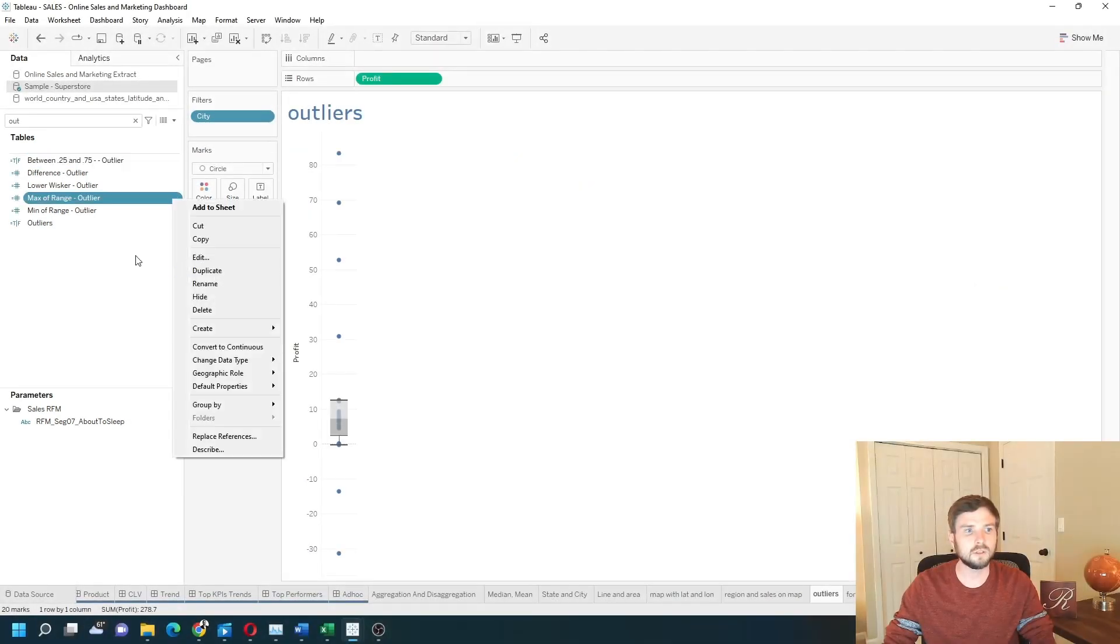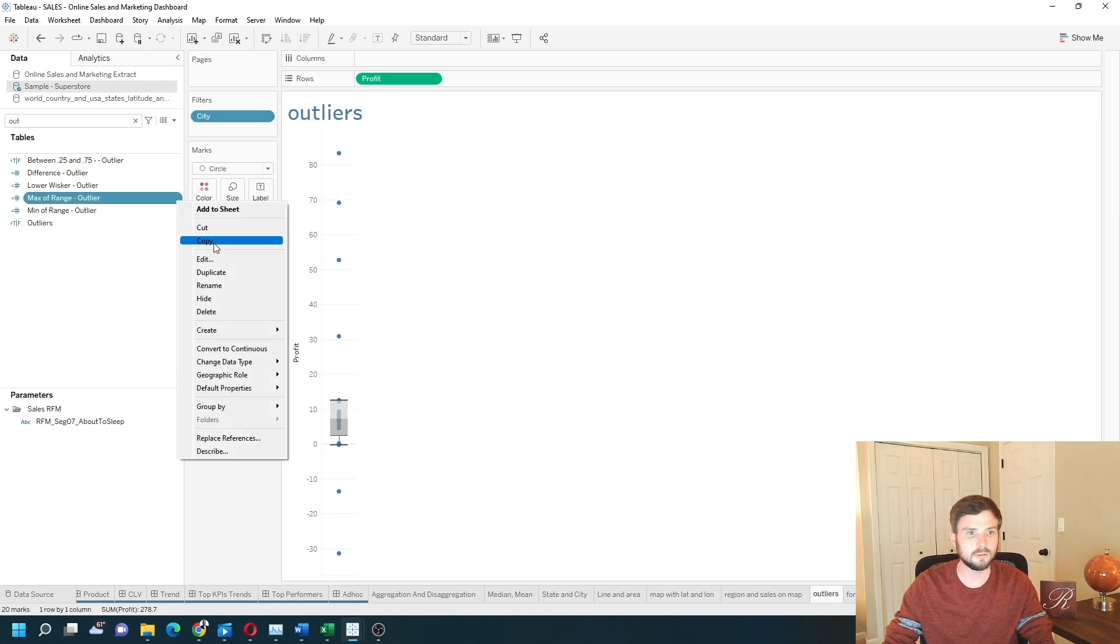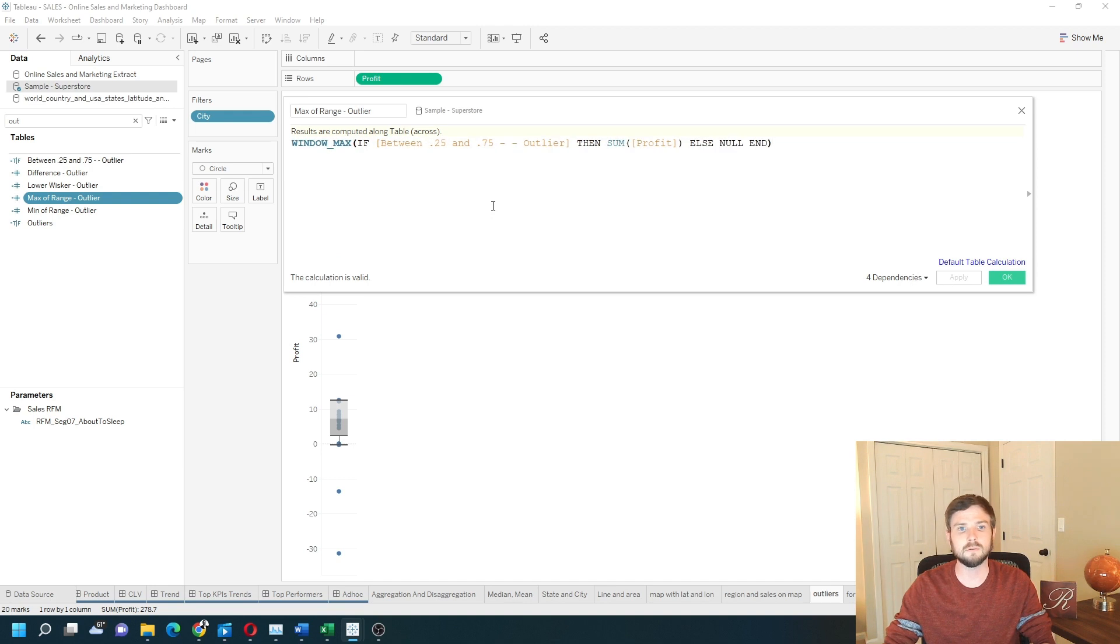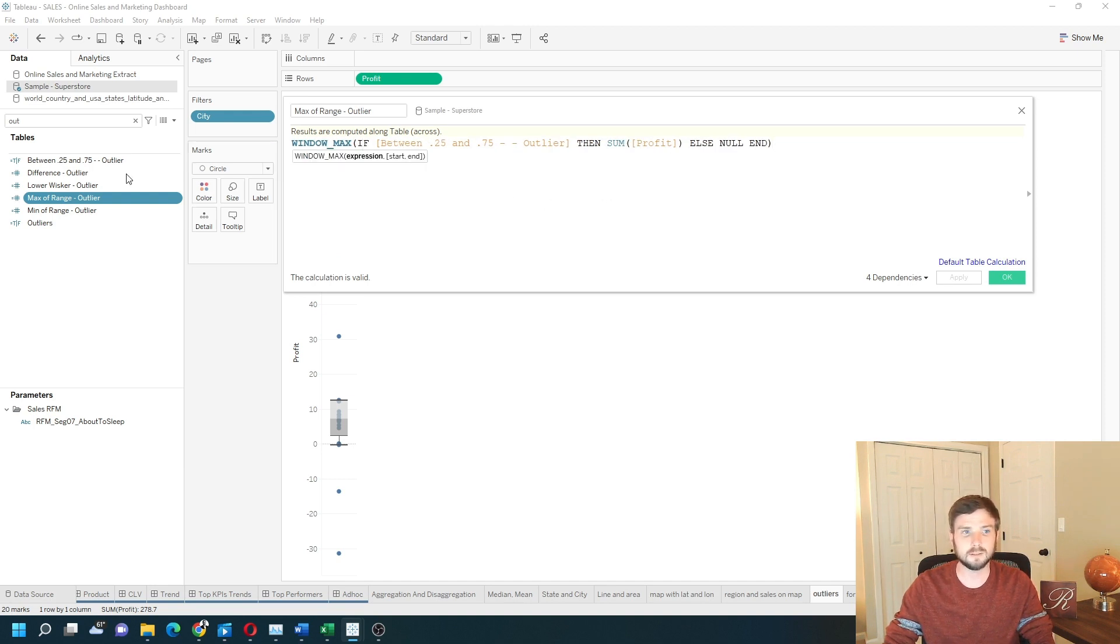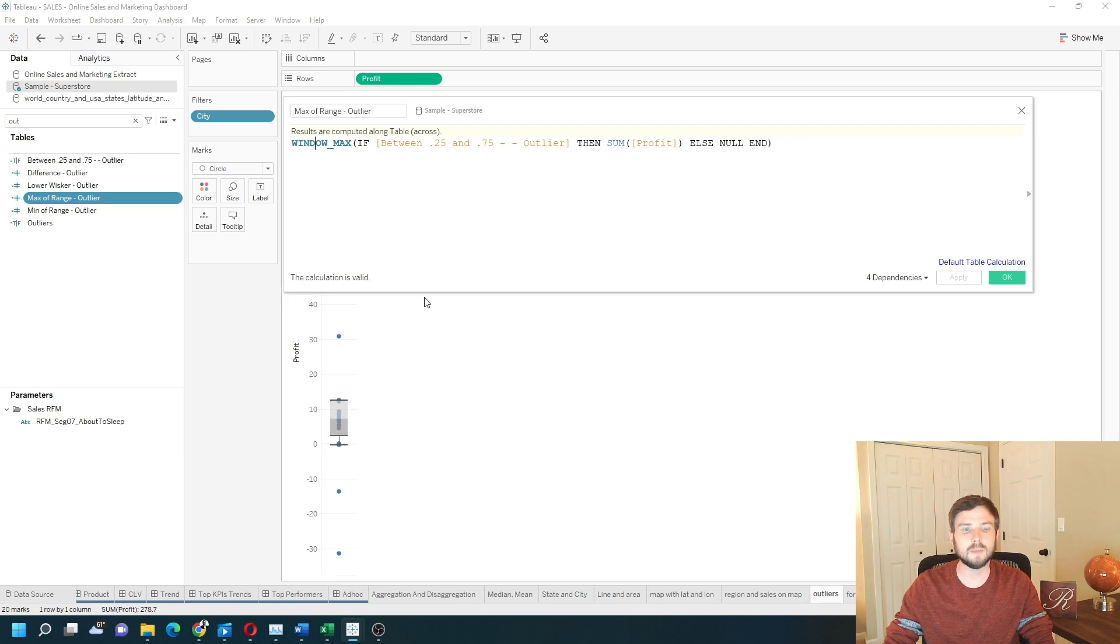The next calculation that we're going to talk about is max of the range. I'm going to take the max of this first calculation that we just did. This is going to be an if statement. If the value is in that range, then sum of profit, else null. I'm going to take the window max of that calculation.